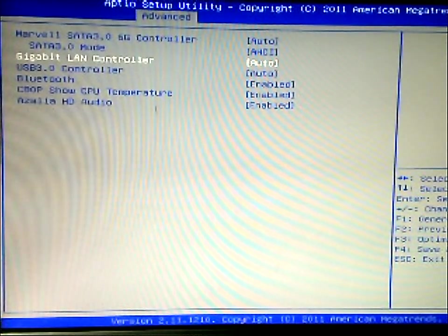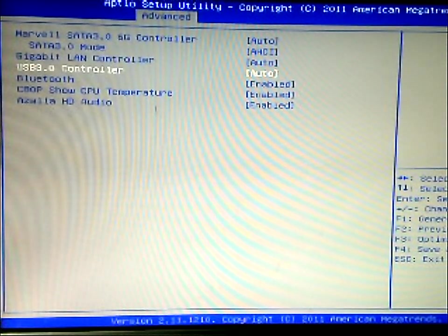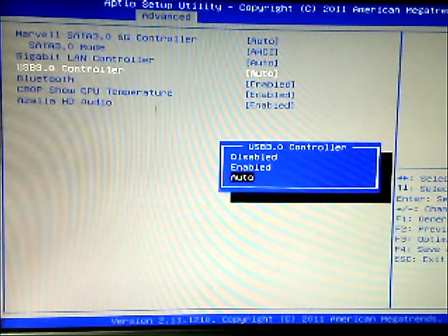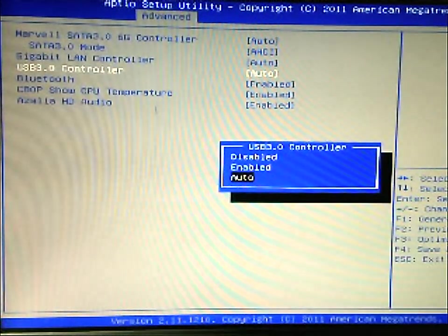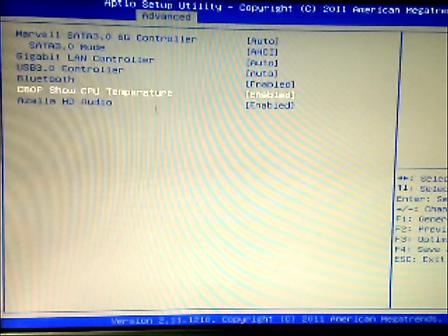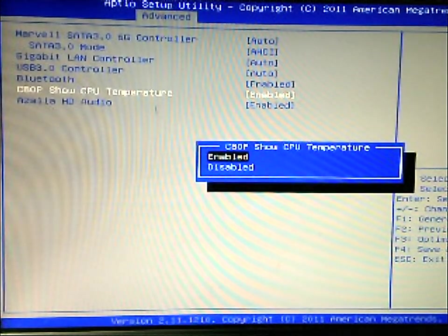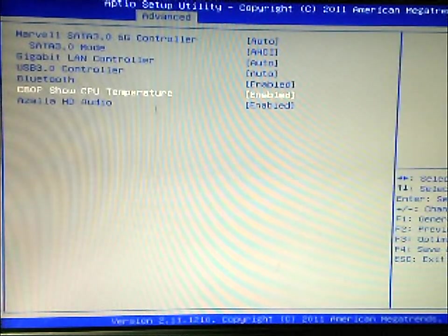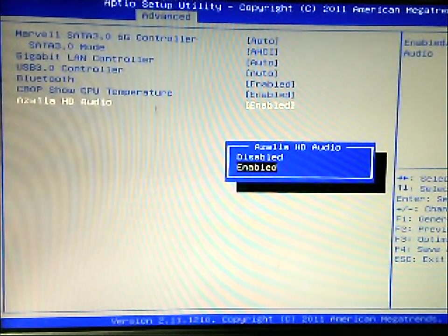Your LAN gigabit port. And then your USB 3.0 controller on the motherboard, so you can also change that, your Bluetooth, your temperature, USB temperature, and your Azalia HD audio.